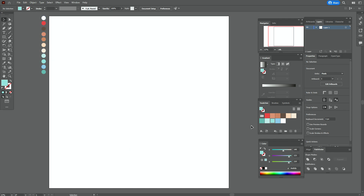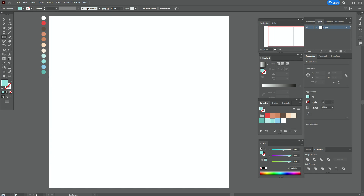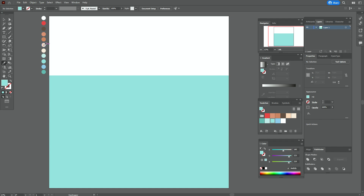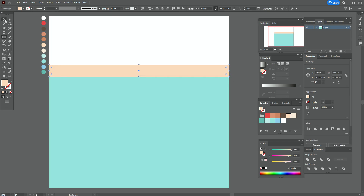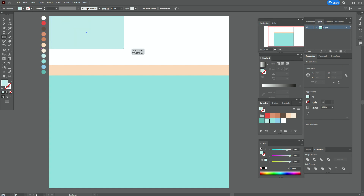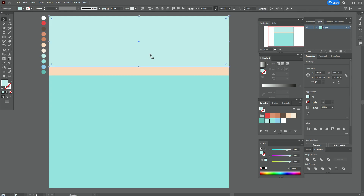My workspace is ready and colors are already in the swatches panel. Let's take that color and the Rectangle tool and create a rectangle like that — for now you can use any colors. Now take that color and again the Rectangle tool to create one more rectangle, then send it back. Take another color and the Rectangle tool to create one more rectangle and send it back.